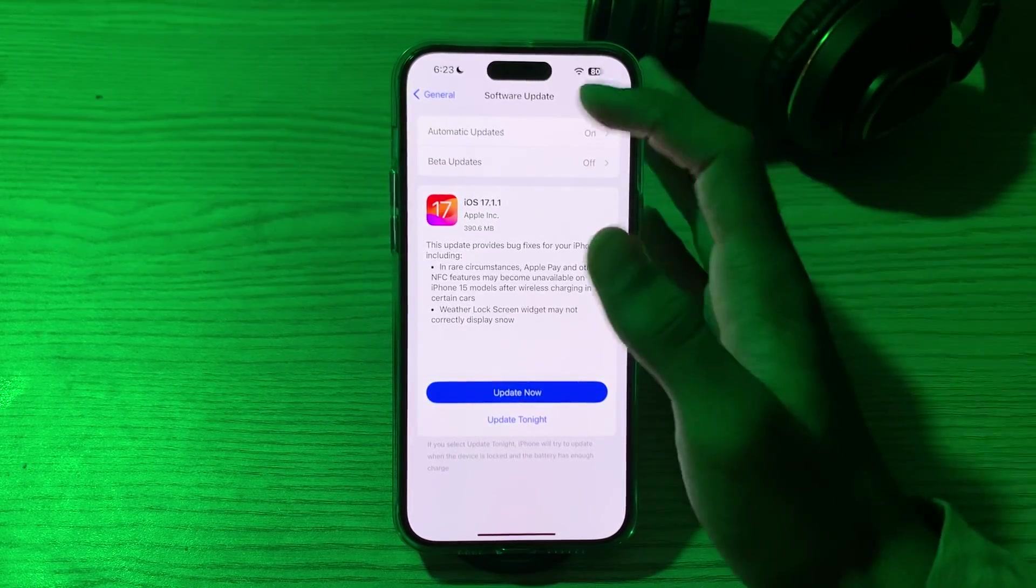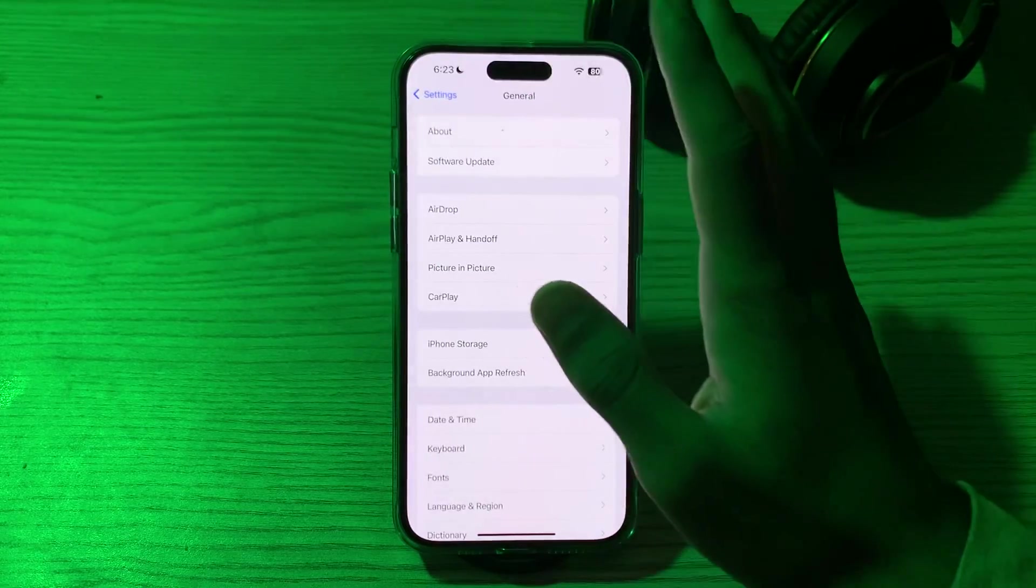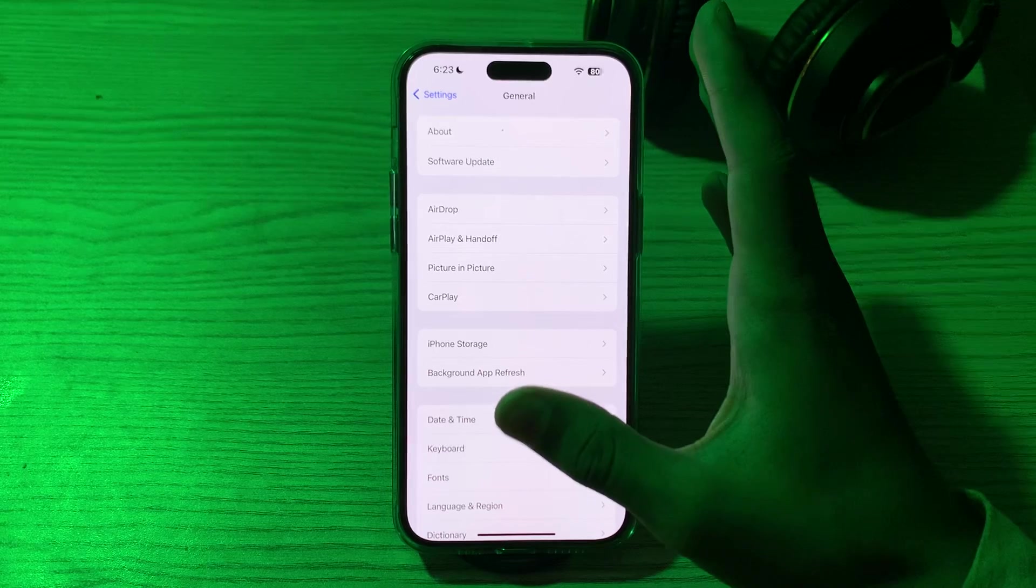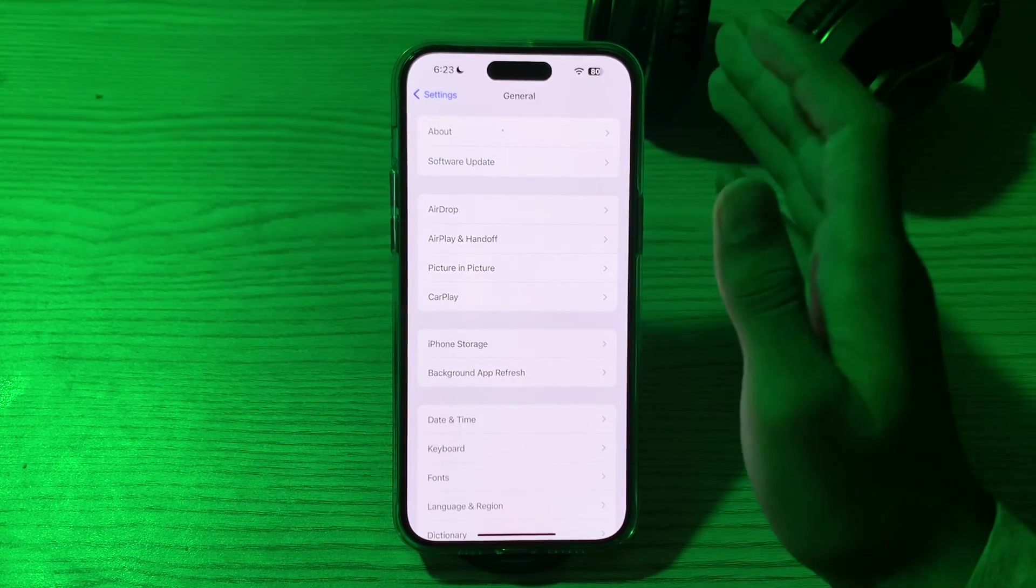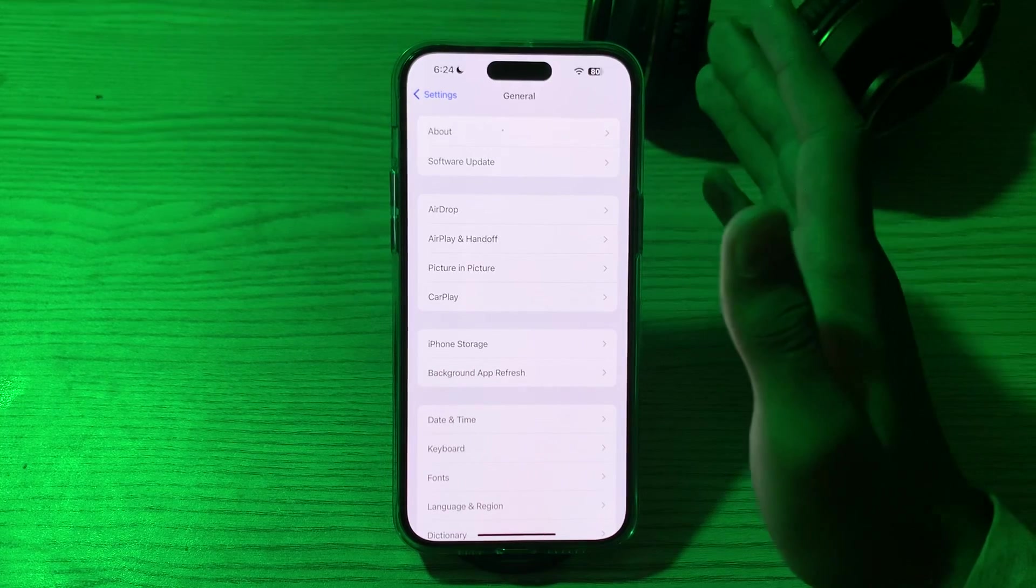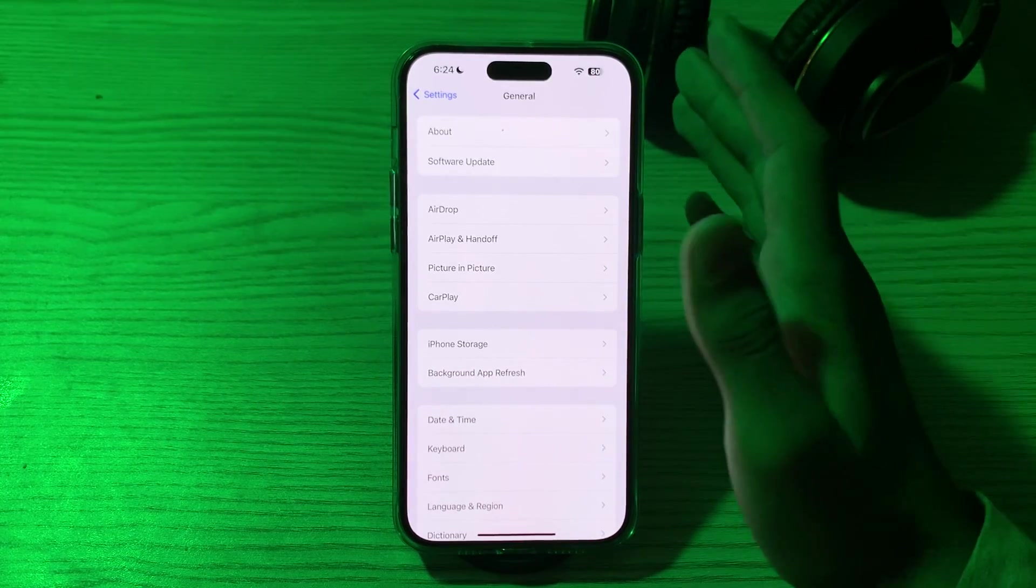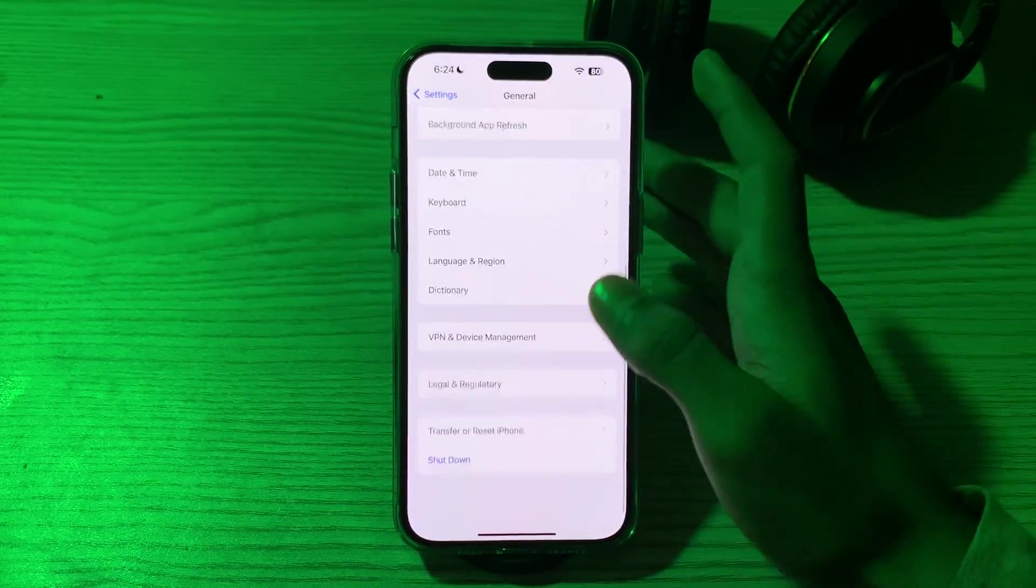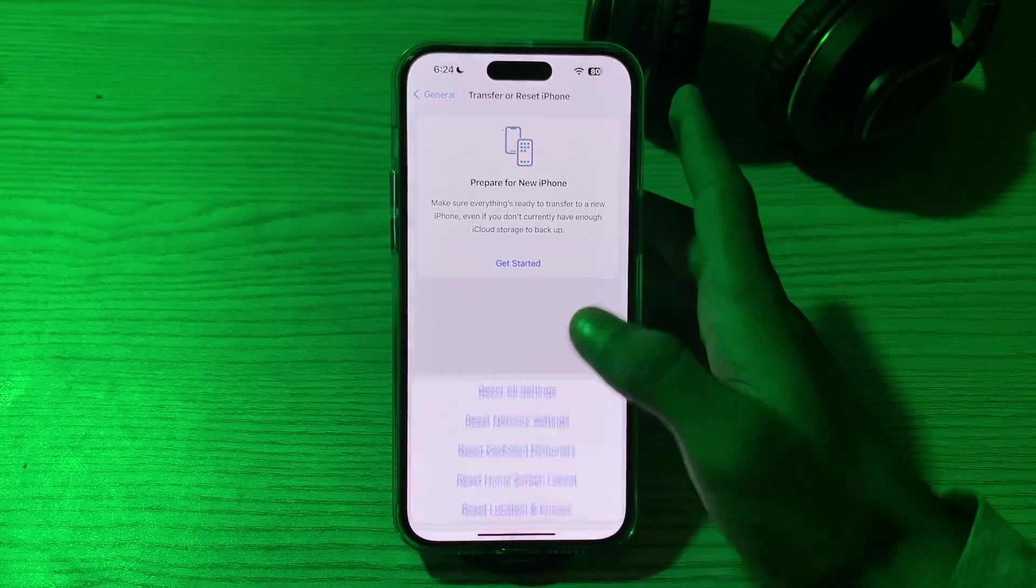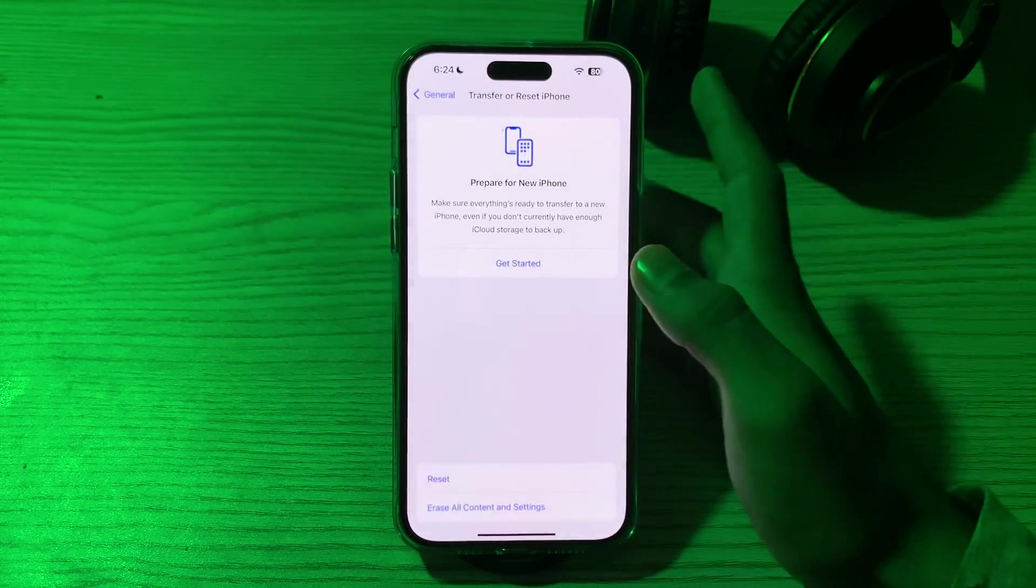After trying all these solutions and you're still facing the issue again and again, then you have to reset your location and privacy settings. If nothing else works, you might consider resetting your location and privacy settings. Be aware though that this will reset all settings to their default. To do this, you have to open your Transfer Reset iPhone, tap on Reset, or tap on Reset Location and Privacy, enter your passcode and fix your issue.